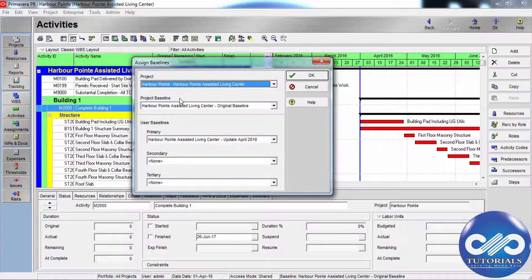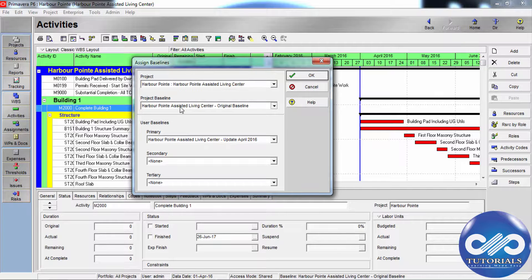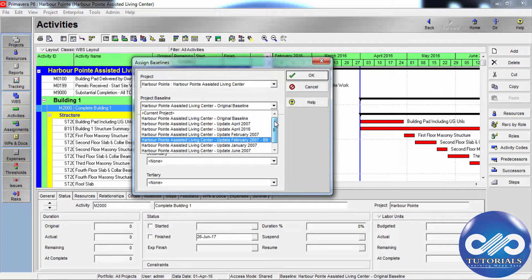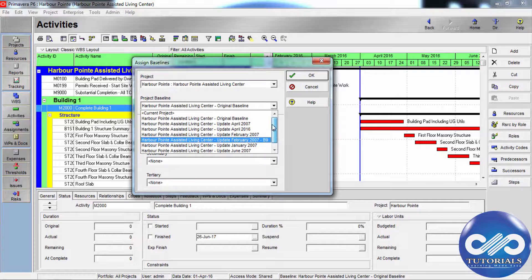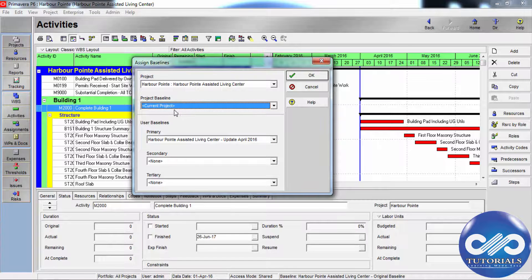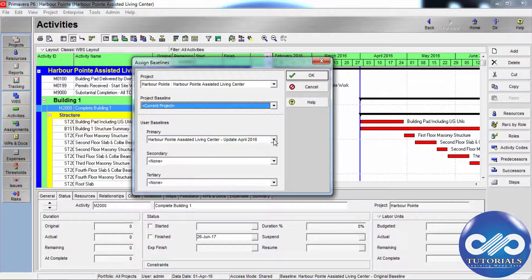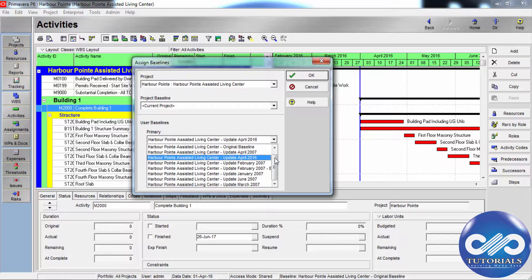In the project baseline field, select the desired baseline of the current project. If no baseline is designated as active, the current project is used as the baseline project. Each baseline field in the assign baselines dialog list has all existing baselines for the selected project.